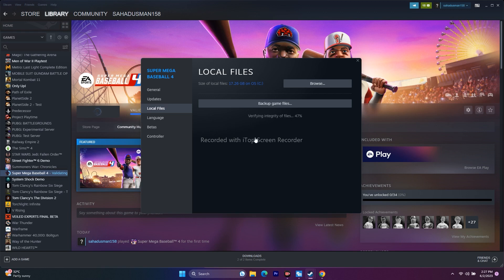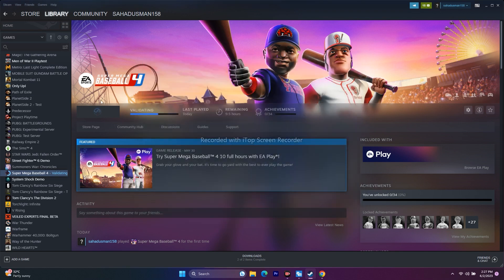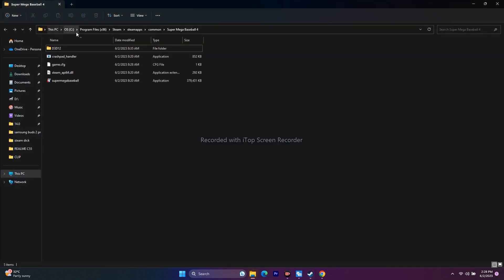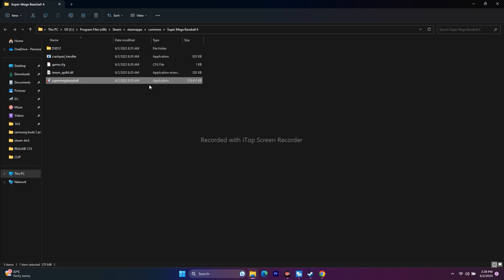Wait for the verification to reach 100%. Next, try launching the game directly from the installation folder instead of from Steam. Right-click the game in Steam, go to Properties, then Local Files, and click Browse. You'll be redirected to the installation folder — the path is typically: This PC > Local Disk C > Program Files (x86) > Steam > steamapps > common > Super Mega Baseball 4. Launch the game executable from there.